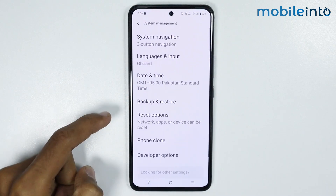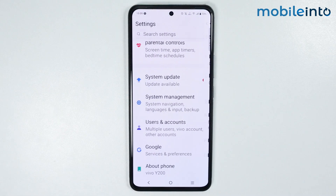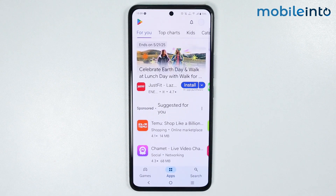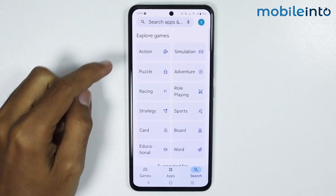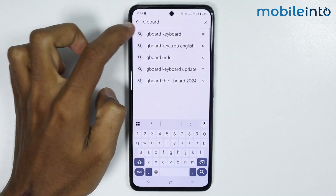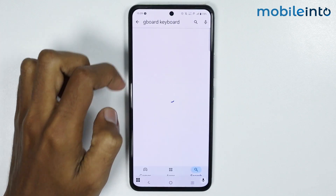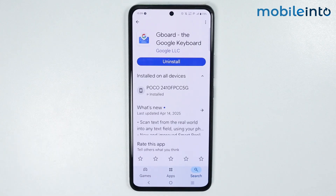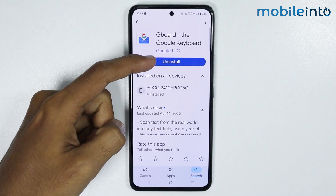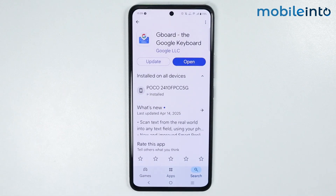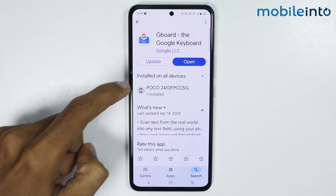Now if this did not fix your issue, just go to your home screen and open the Play Store. In the search bar just search Gboard. Now just tap on Gboard and tap on Uninstall, then tap on Update.